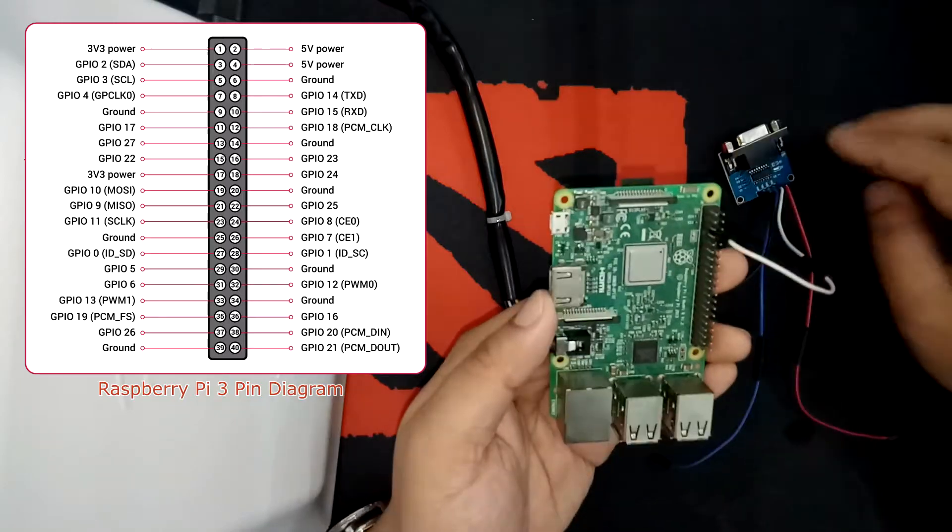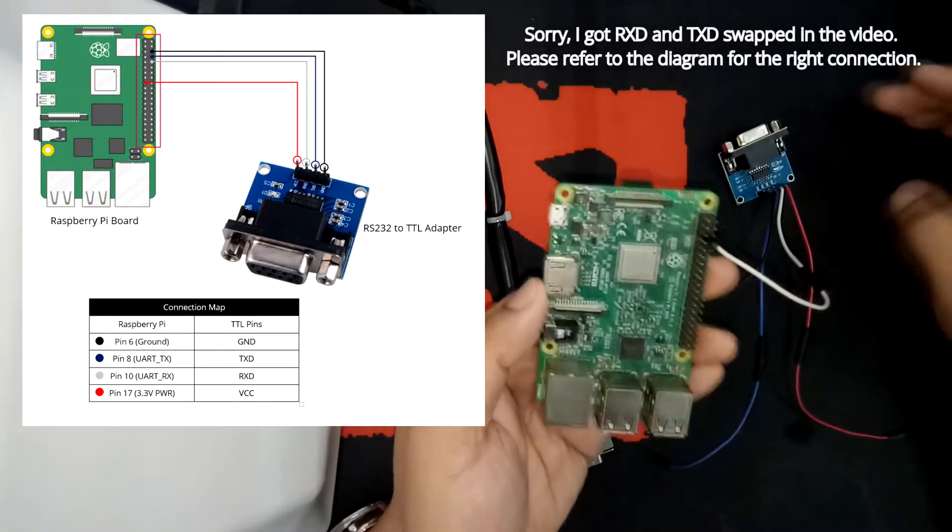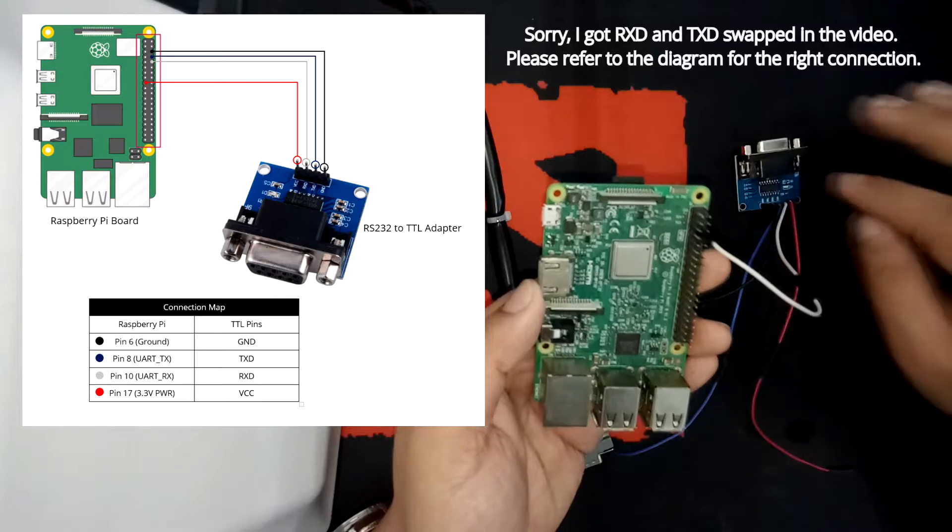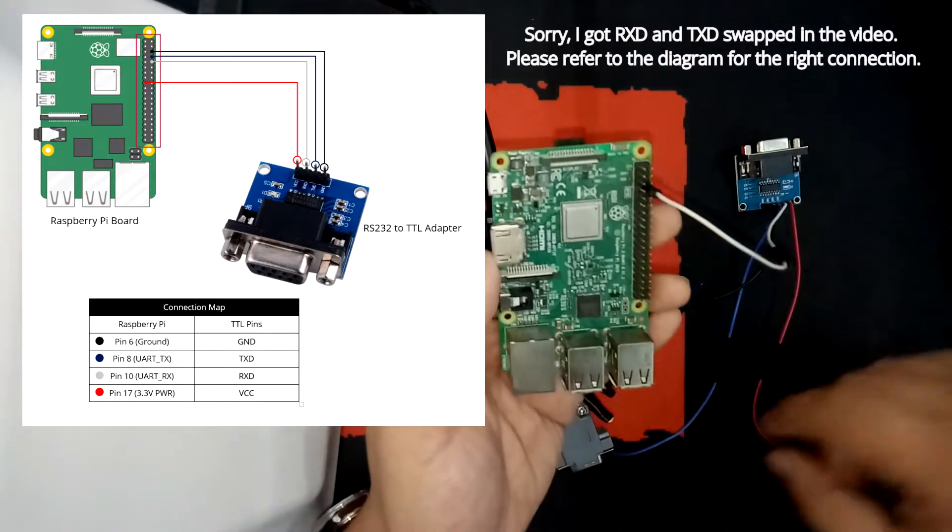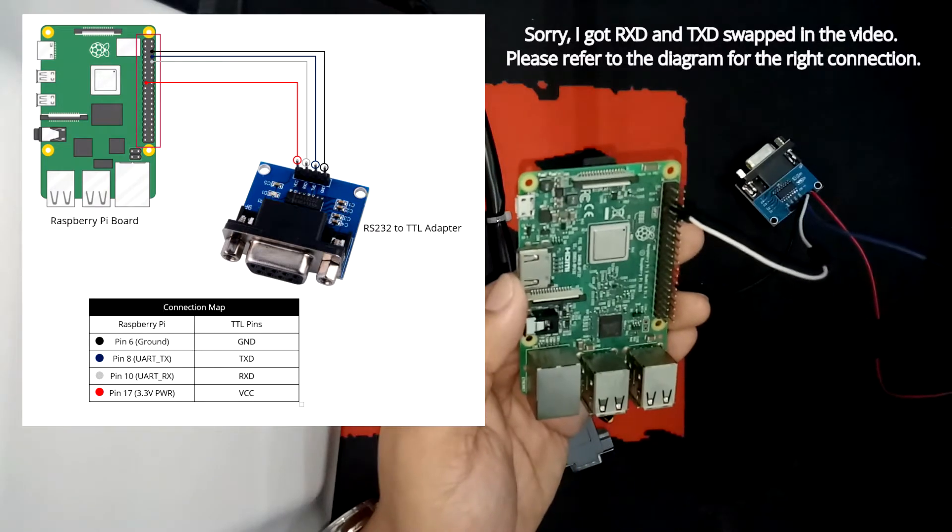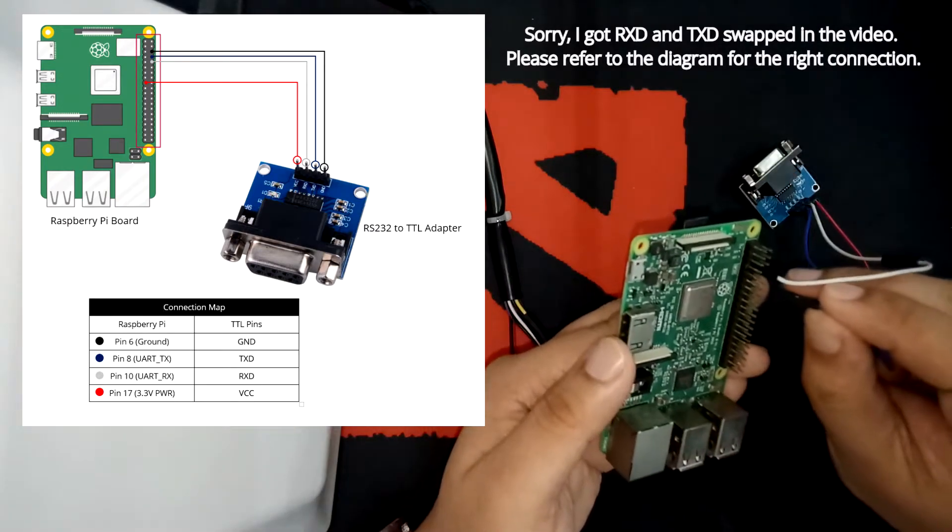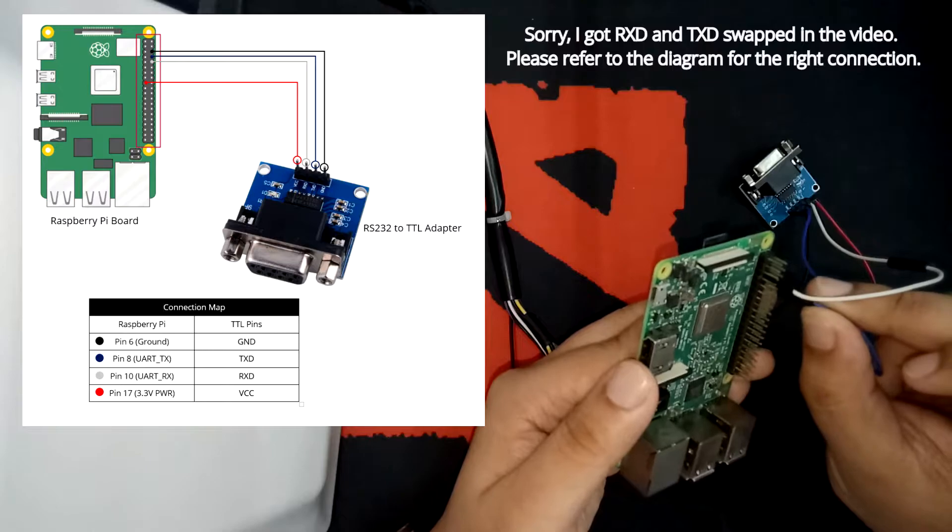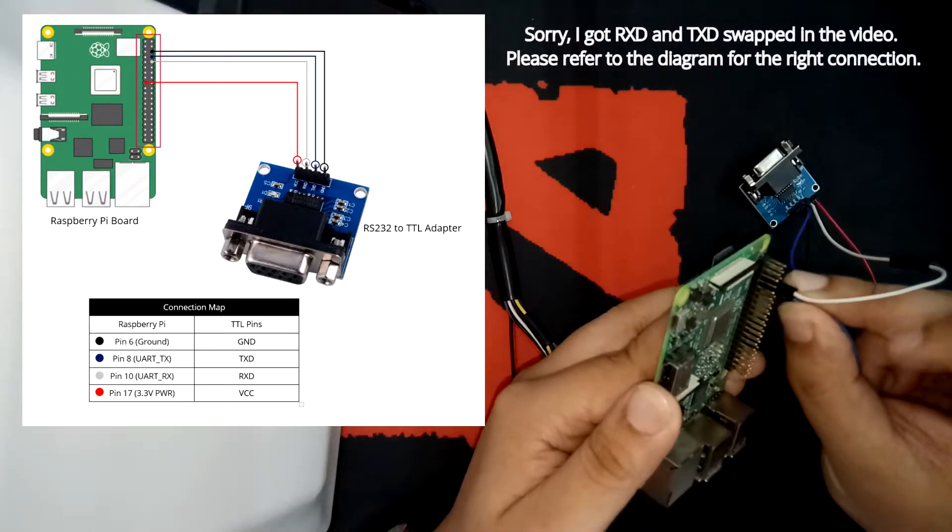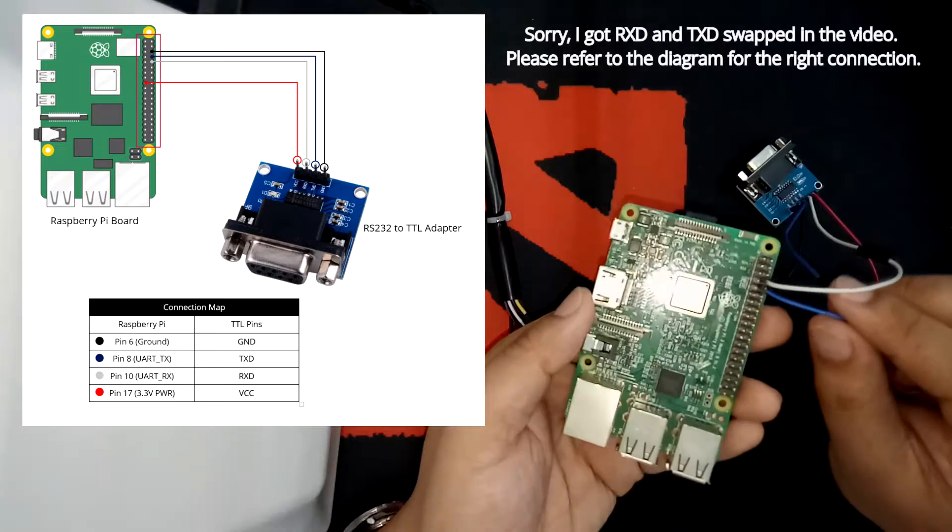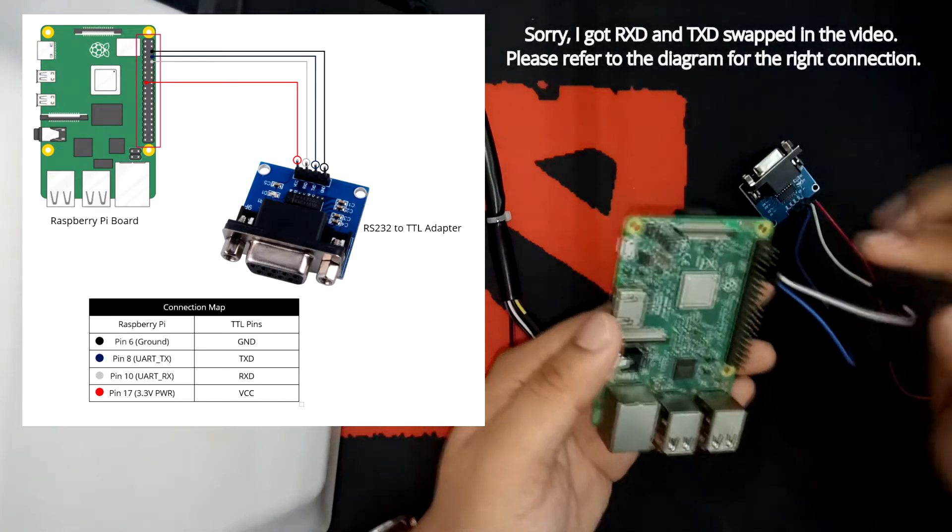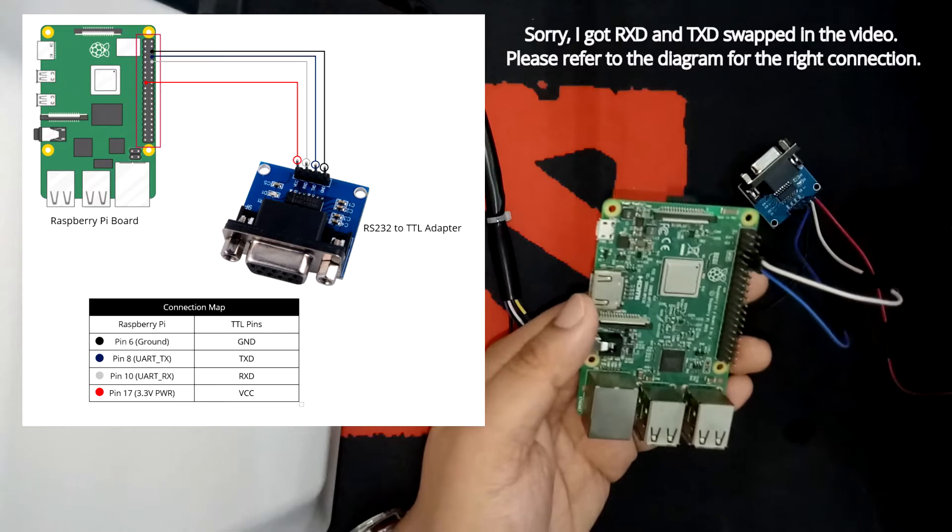We will have the receiver to receiver connection of the converter and the Raspberry Pi. Now for the transmitter, we will connect also this one to the UART TX pin. So it's pin 10, which is just beside pin 8.